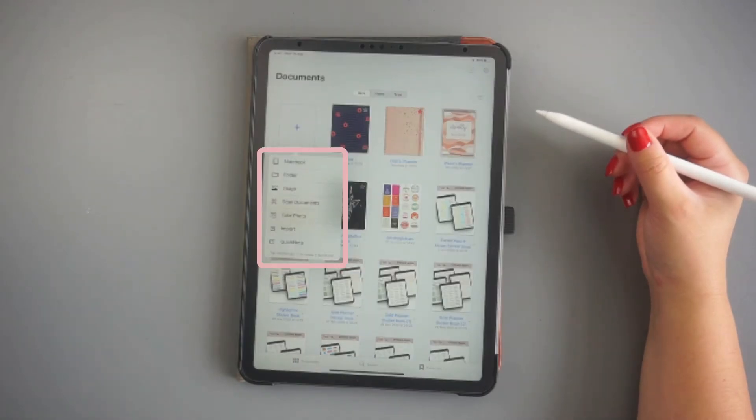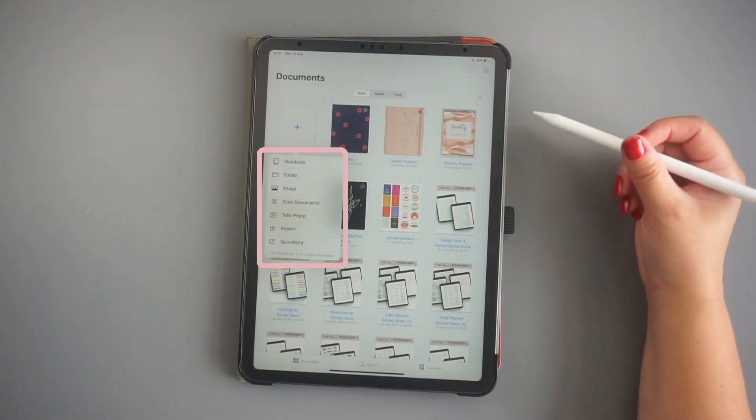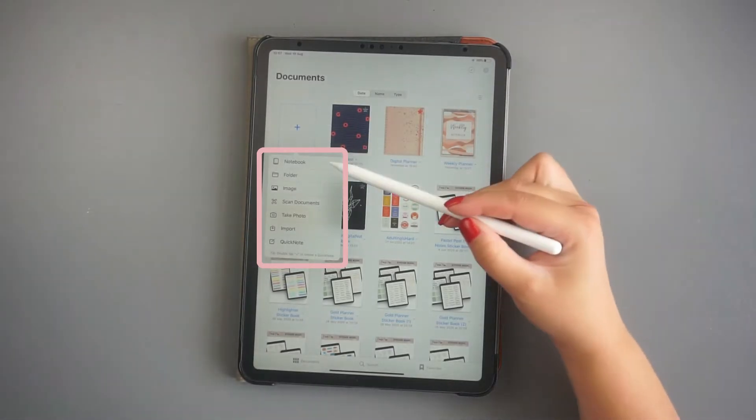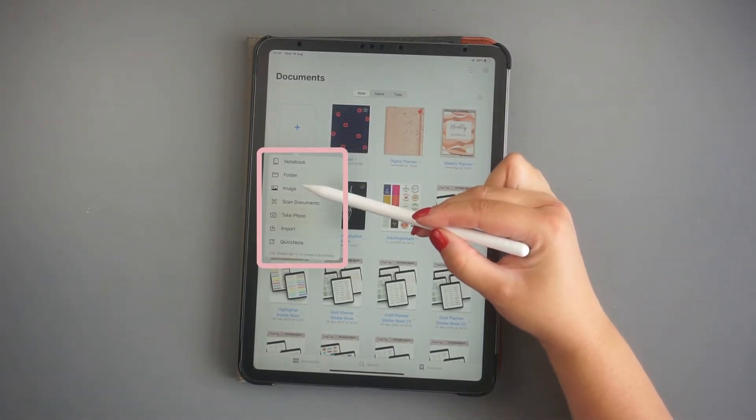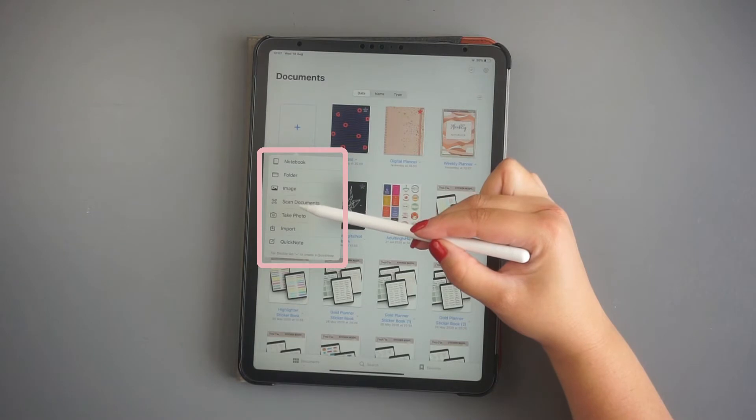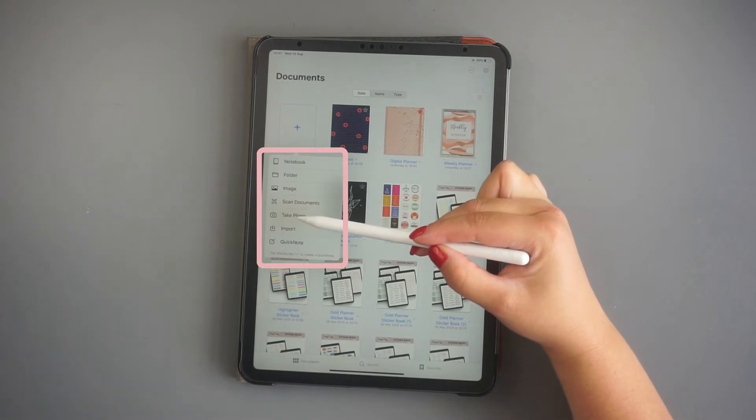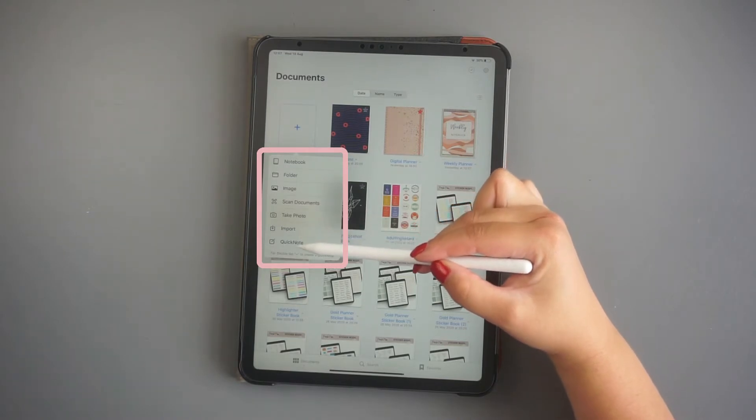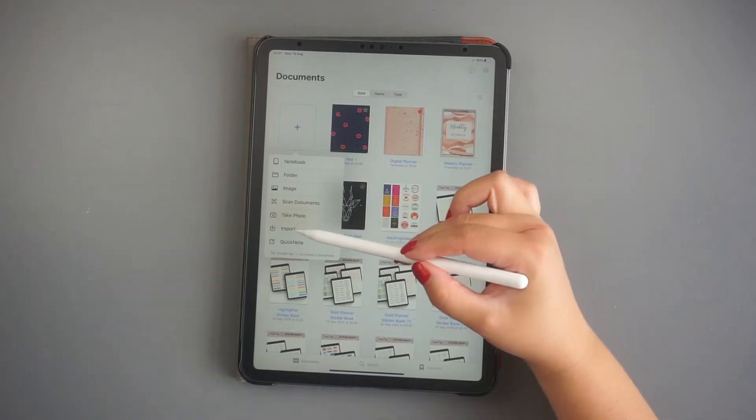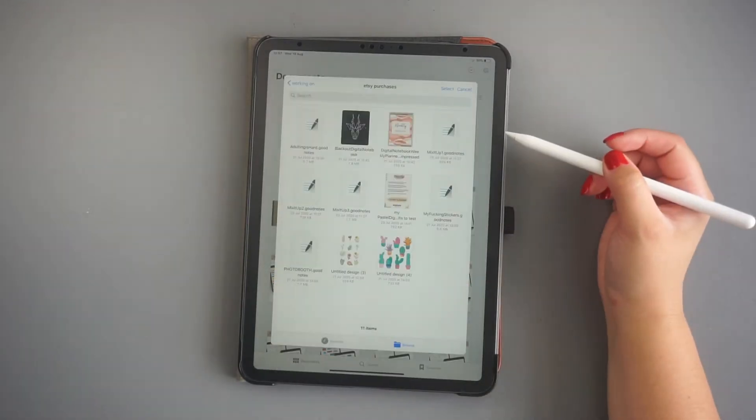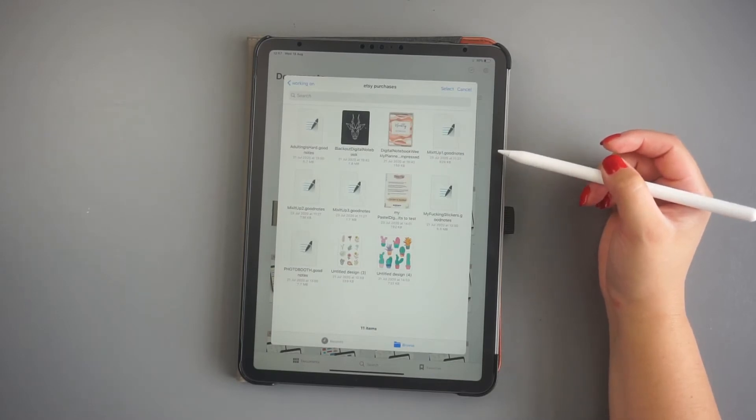You can create a new notebook or planner inside the app, as it gives a few options in terms of paper styles and covers. If you have a digital planner with hyperlinked tabs like I have, then you have to import the new document.